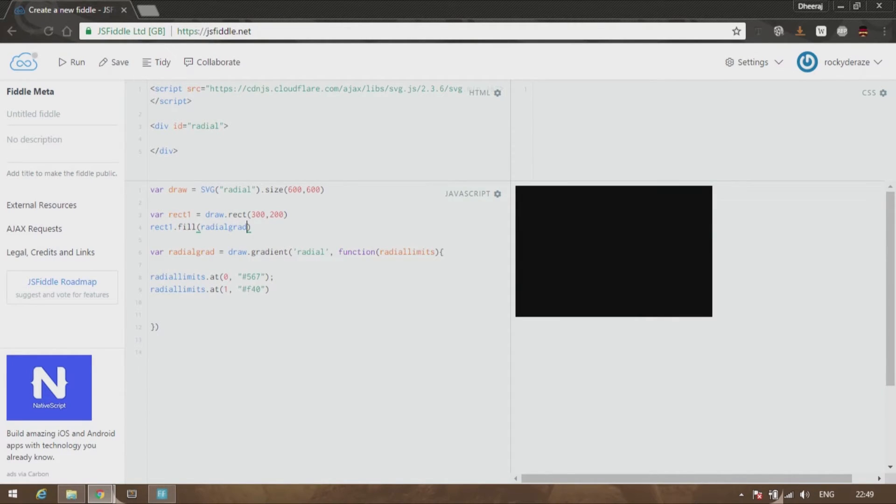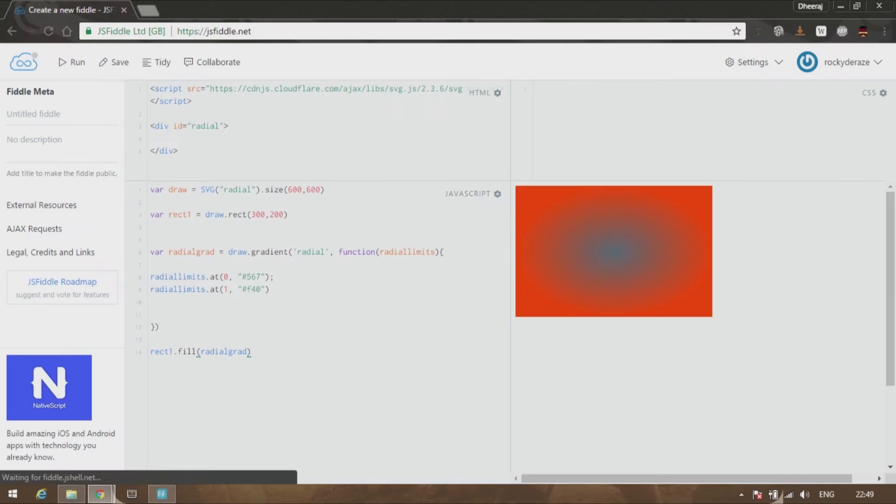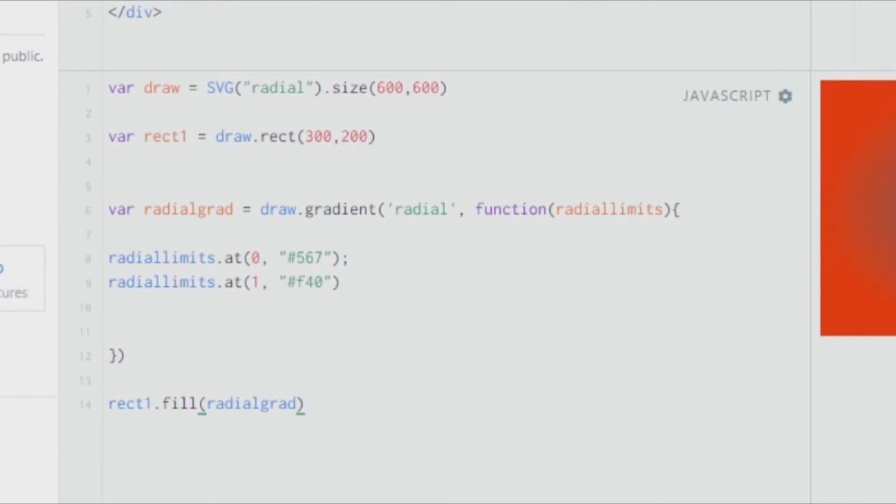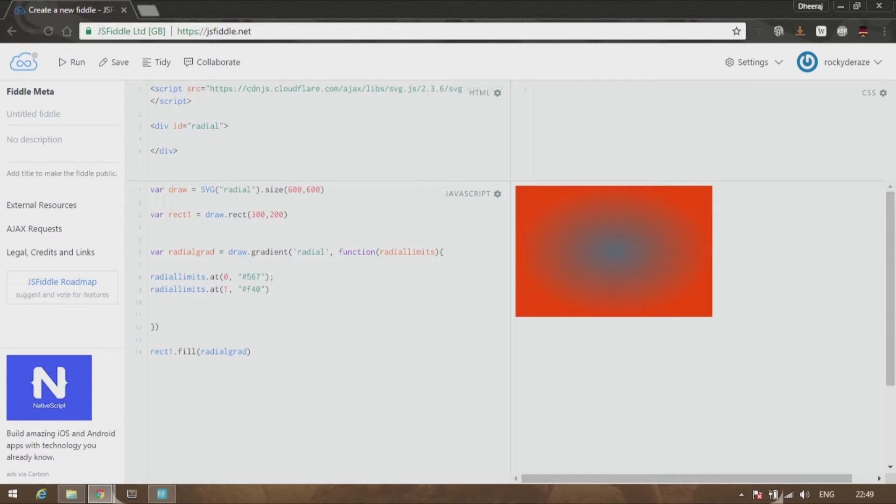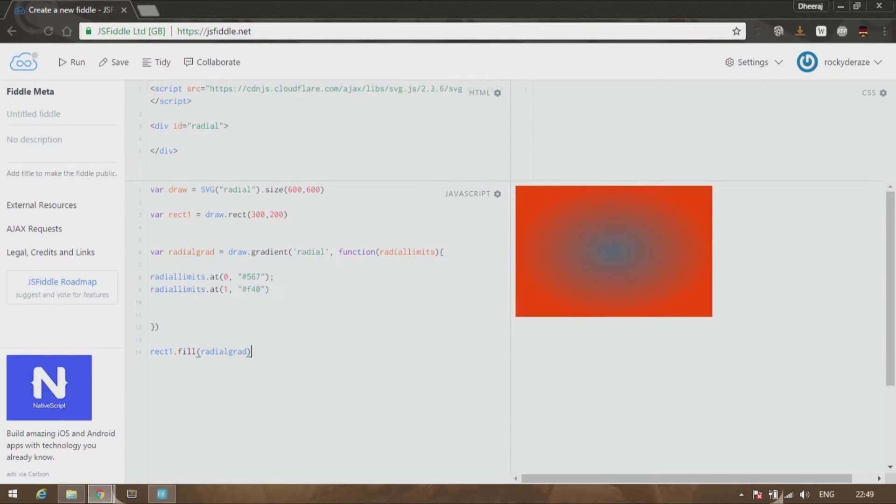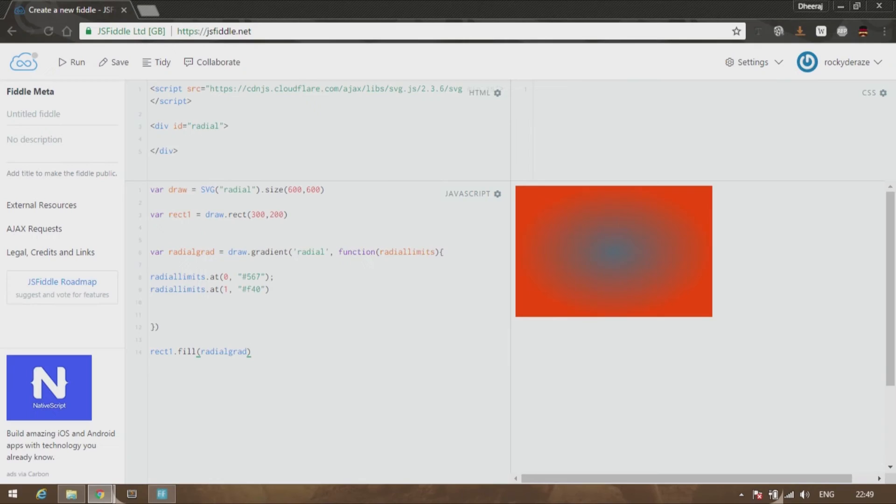We can see that nothing's happening. That is because the radialGrad has been created afterwards. As you can see, once I have created the gradient and applied it and put the code after the function which is invoking the radialGrad, we can see that there is a beautiful radial gradient in our rectangle.